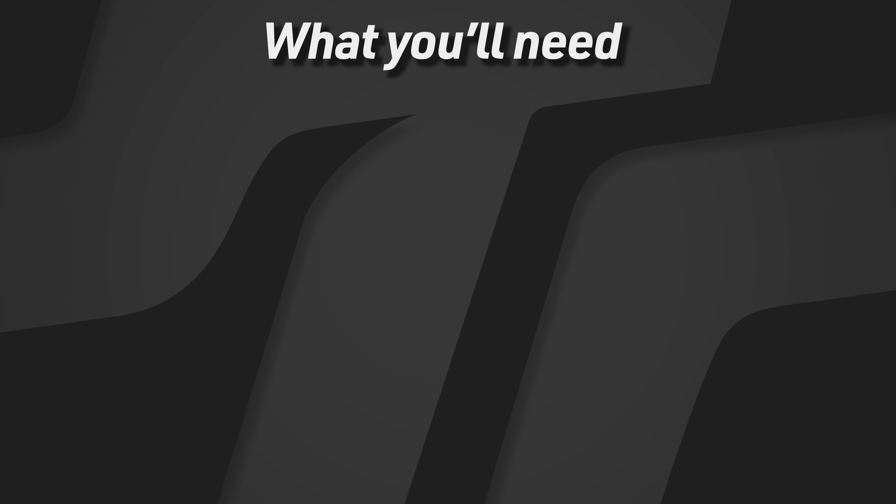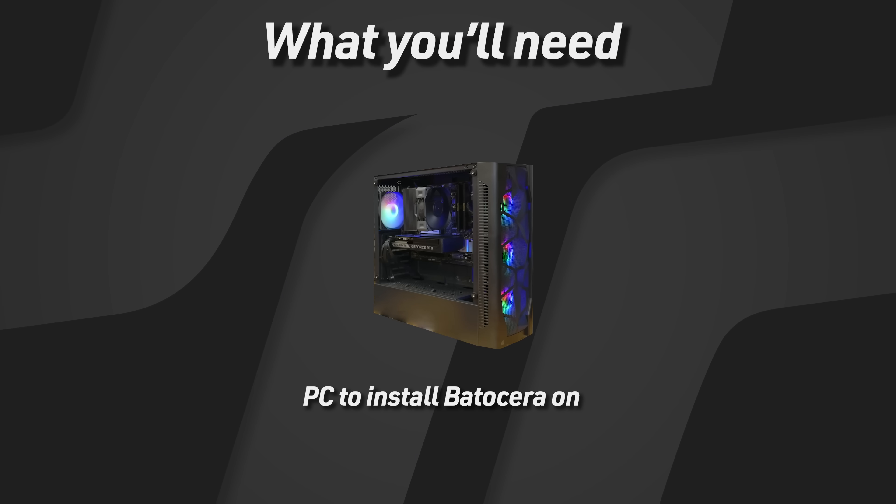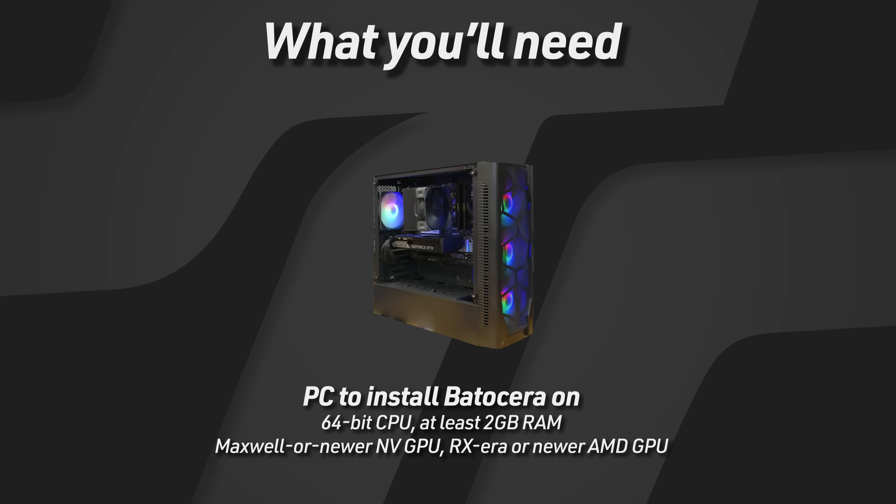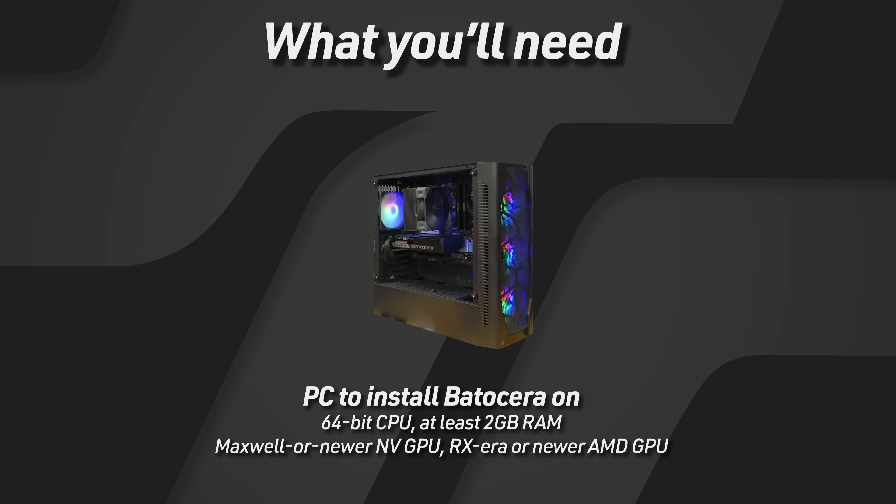Okay, so there's a few things you're going to need. First of all, you're going to need the PC that you're going to be installing Batocera on. You're going to be playing emulated games on mostly older systems, so the system requirements for the operating system itself are actually not very strict at all. It's basically any computer with 2 gigs of RAM or more from like 2010 onward, as long as it's a 64-bit processor.